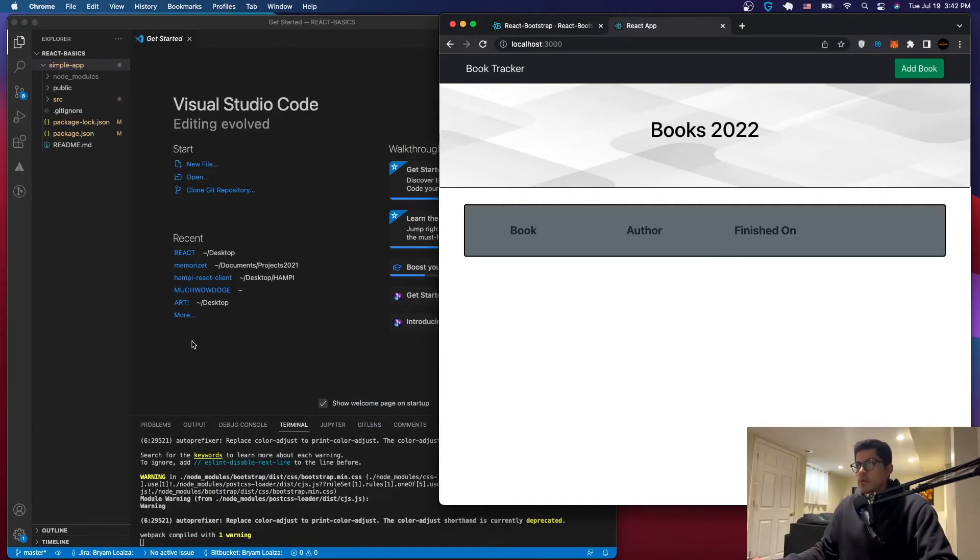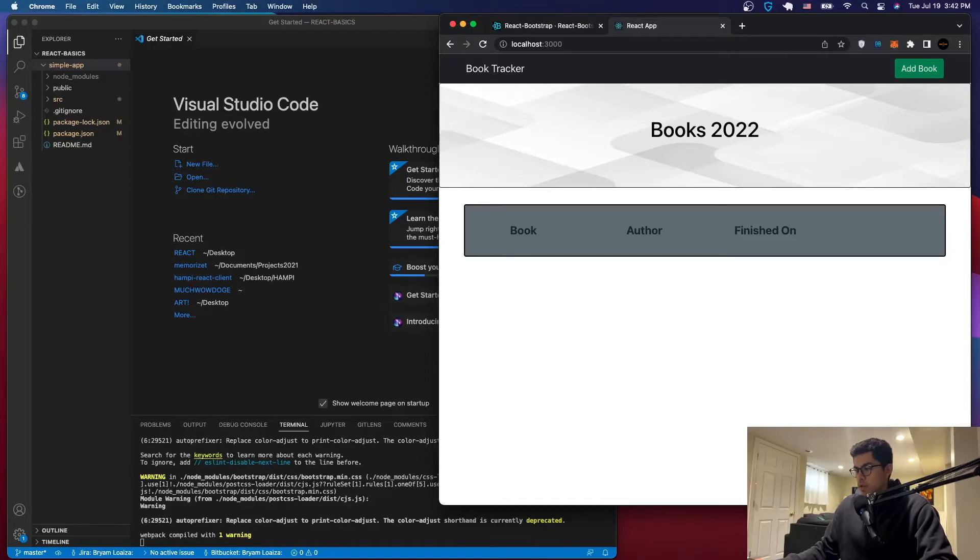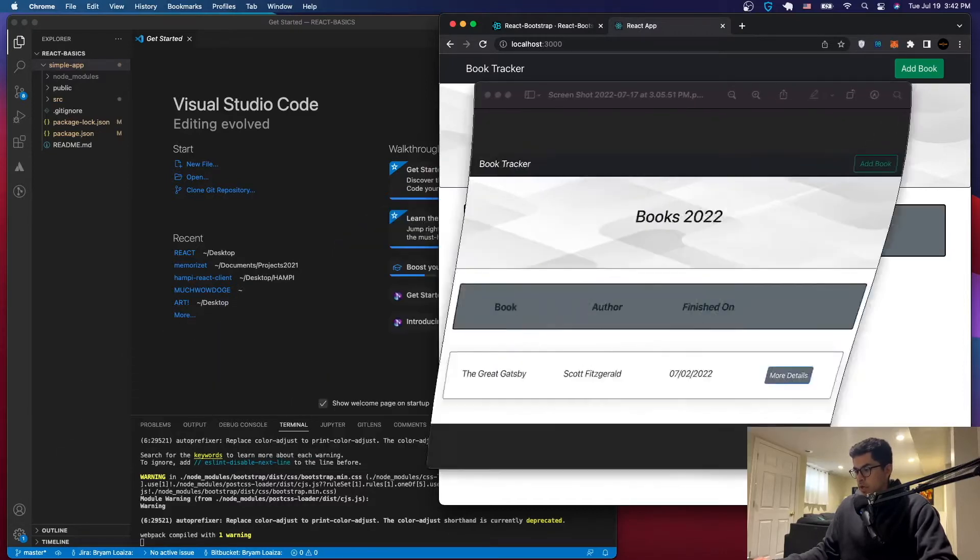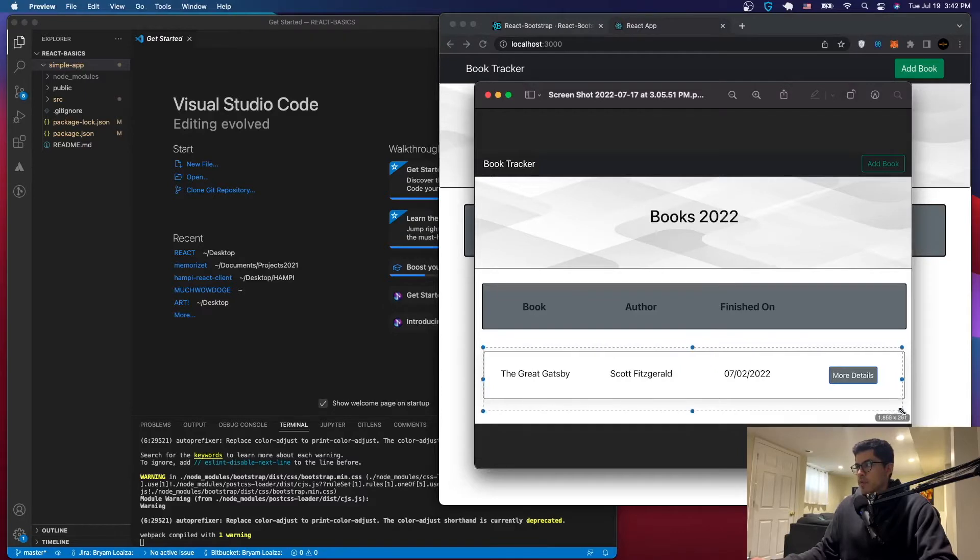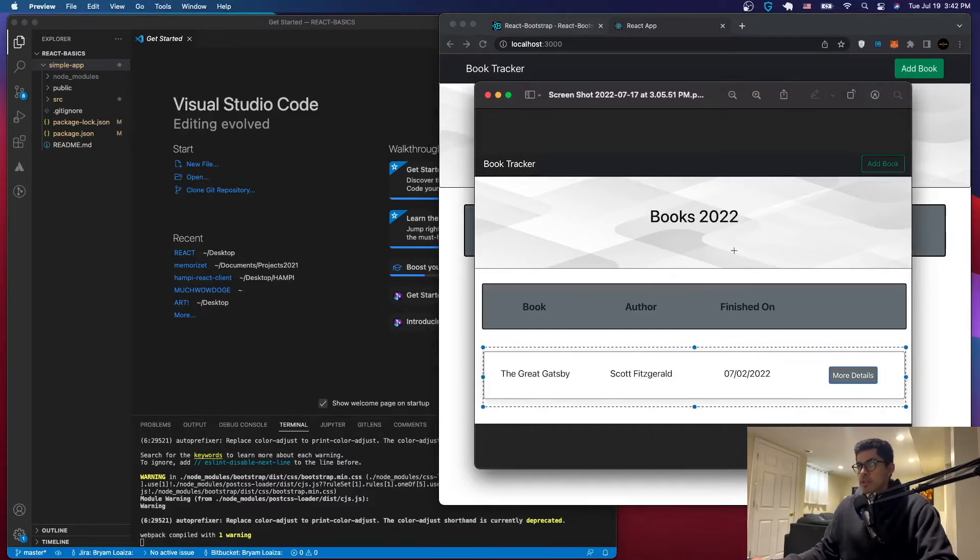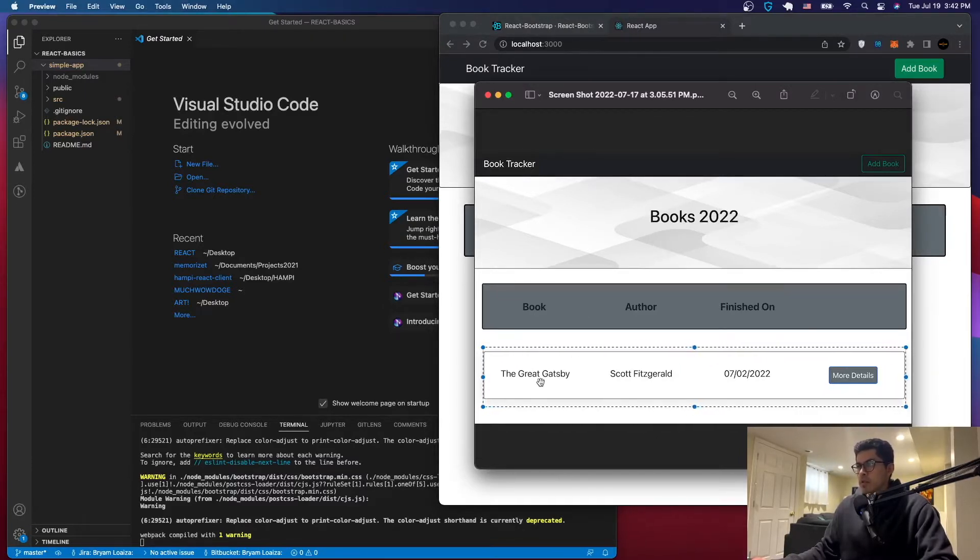Hello everyone, welcome to a new video. In this video we're going to be creating the main card that's going to be holding the books that we have read. It's going to look something like this. So we talked about this on the last tutorial and we're going to do it in this tutorial.